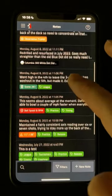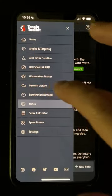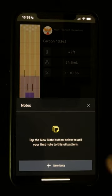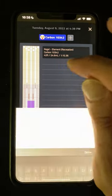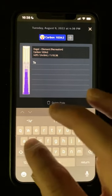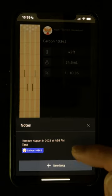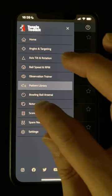In various places throughout the app, you'll find Notes buttons — like in the Pattern Library, for example, where I can add a note specifically about an oil pattern and have all the information and the pattern diagram included directly within my note. That note is then available from the pattern, but also back in the main notes area.